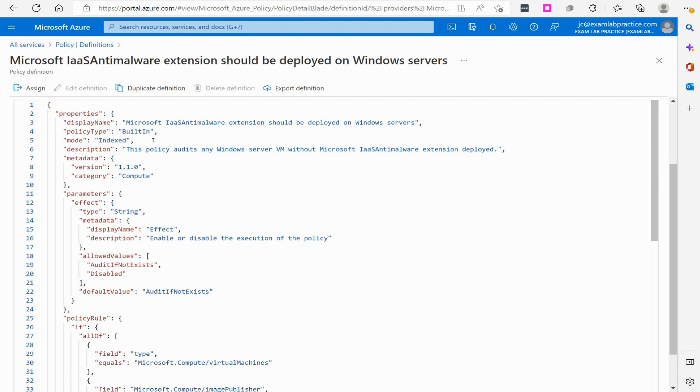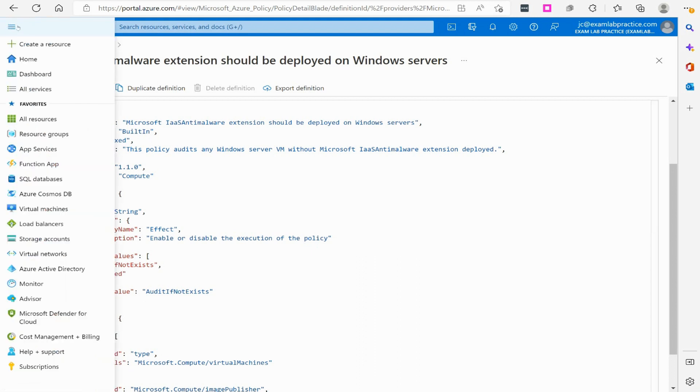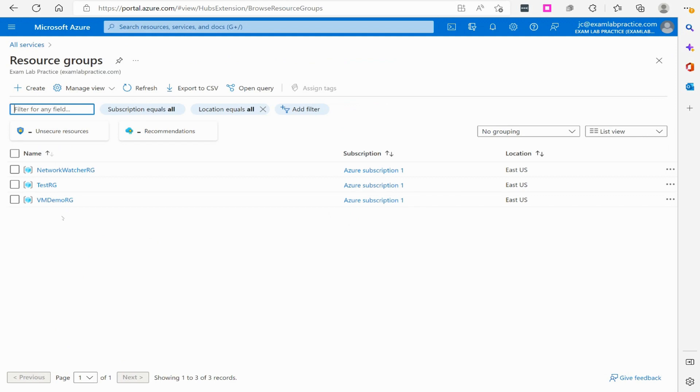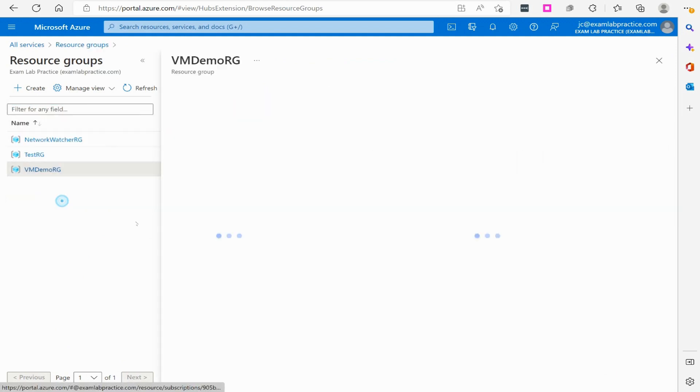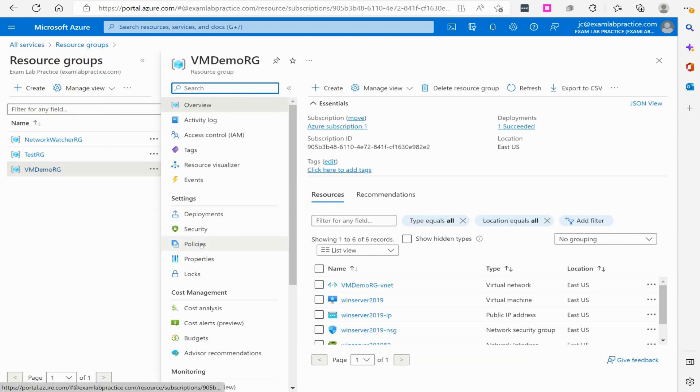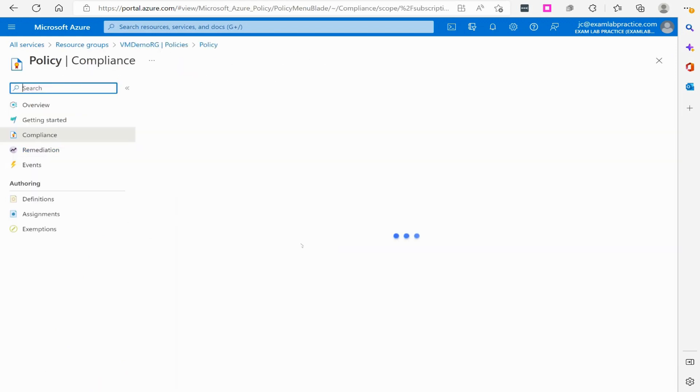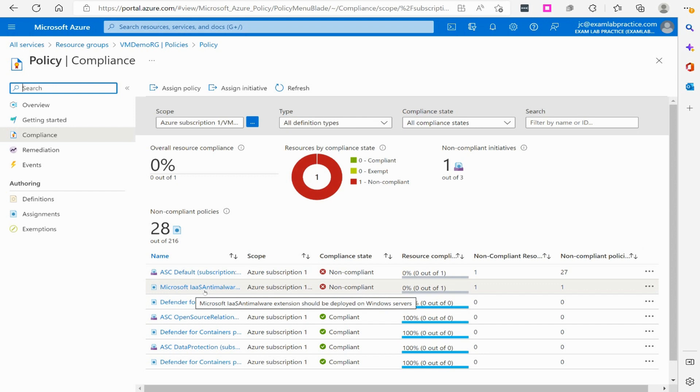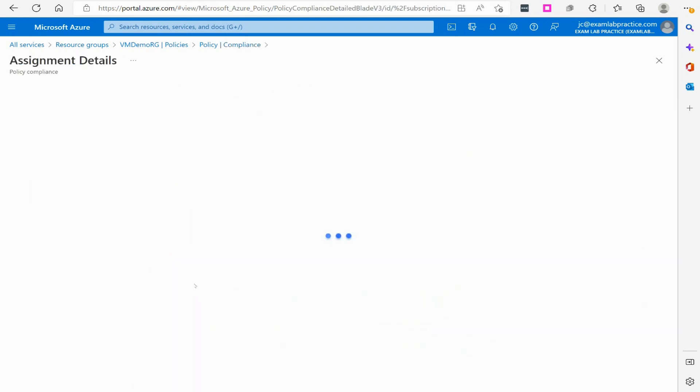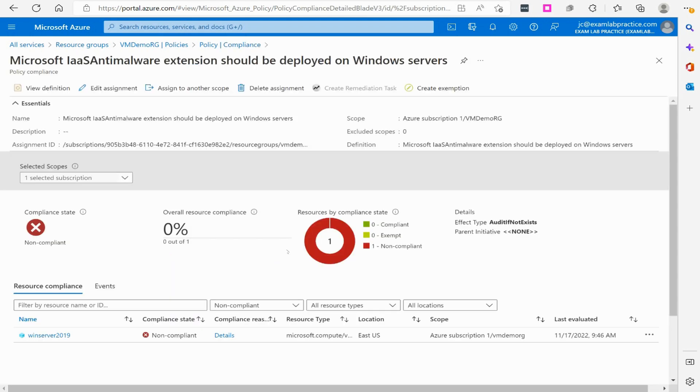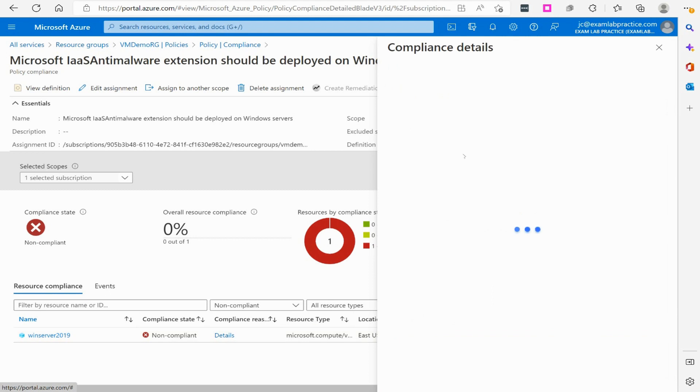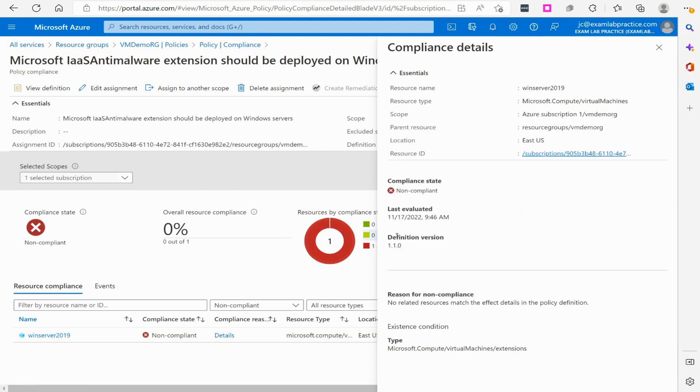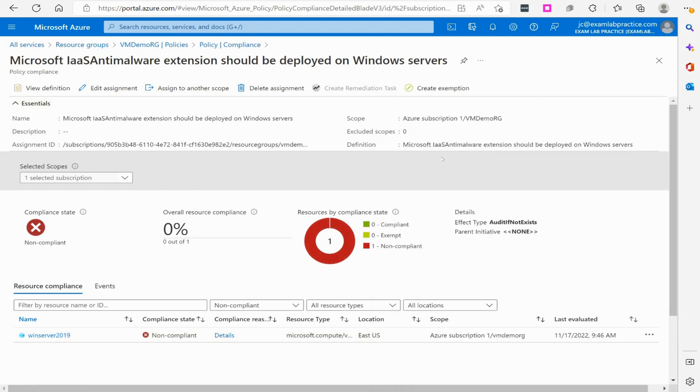Now that we've waited, we're going to go to the menu button here and we're going to go to resource groups and we're going to click on the VM demo RG. We're going to click on the policies blade and look at there. We have Microsoft IaaS anti-malware extension should be deployed and it says it's not compliant. We're going to click on that and we can see that this wind server 2019 is not compliant. We can click on details. It says it's not compliant.